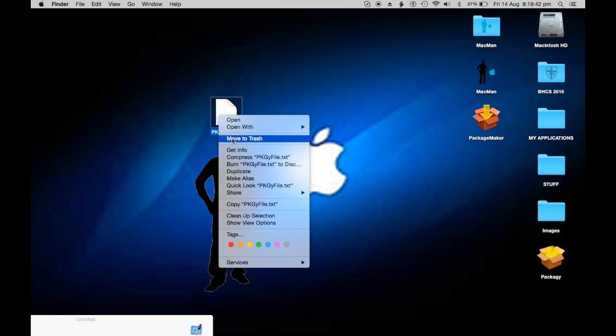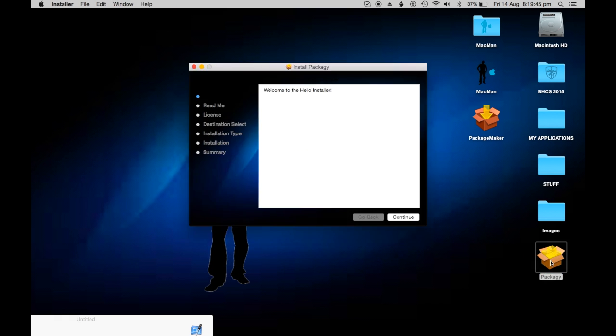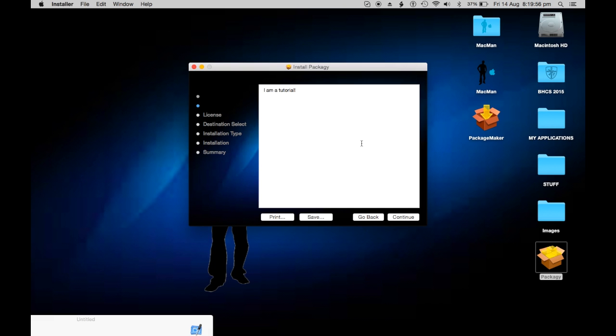Now let's run it and see. 'Welcome to the hello installer' - the first page for some reason is all white, which is stupid, but still okay. Continue. 'I am a tutorial' - yay, continue.